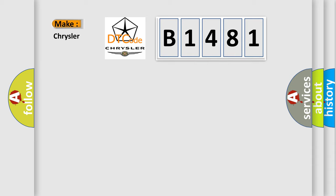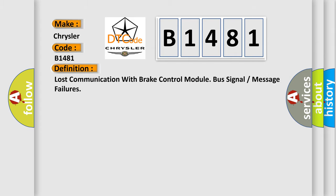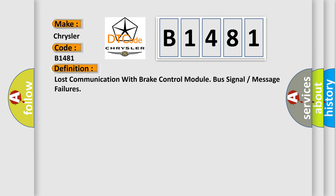So, what does the diagnostic trouble code B1481 interpret specifically for Chrysler car manufacturers? The basic definition is: Lost communication with brake control module bus signal or message failures.